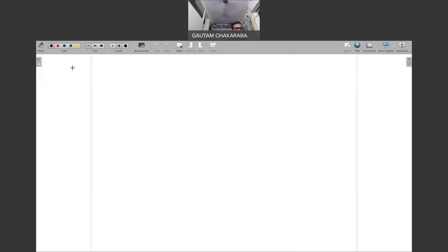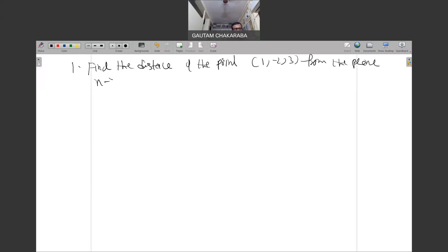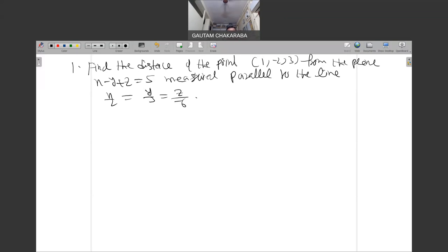As we have done last questions, we will try some of these types of questions. Find the distance of the point (1, -2, 3) from the plane x minus y plus z is equal to 5, measured parallel to the line x/2 = y/3 = z/(-6).